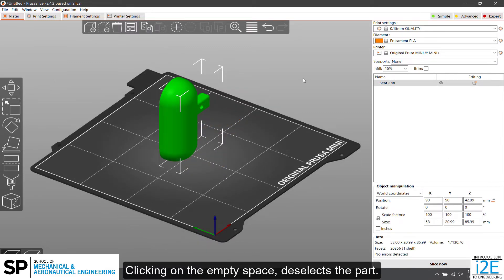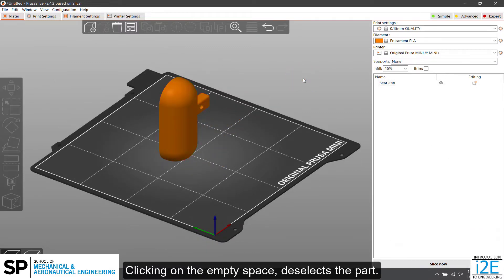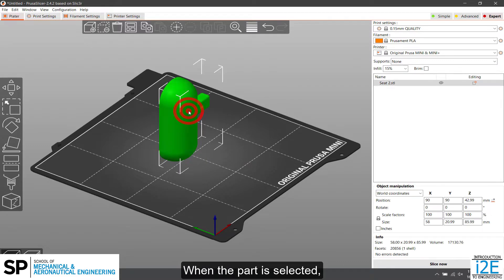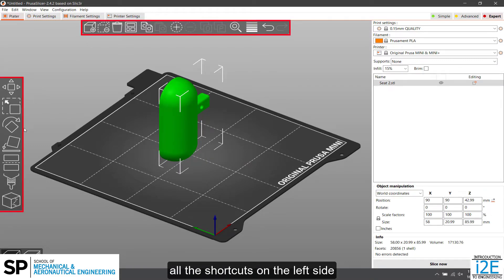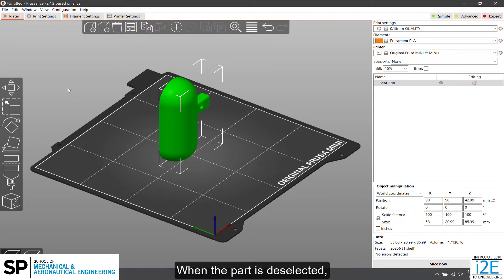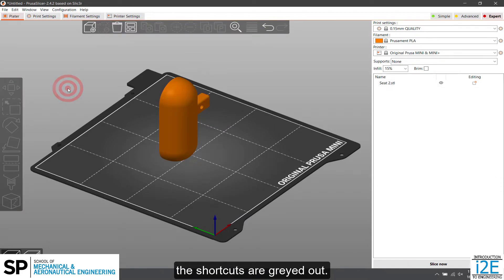Clicking on the empty space deselects the part. Clicking on the part selects it. When the part is selected, all the shortcuts on the left side and top will be made available. When the part is deselected, the shortcuts are grayed out.